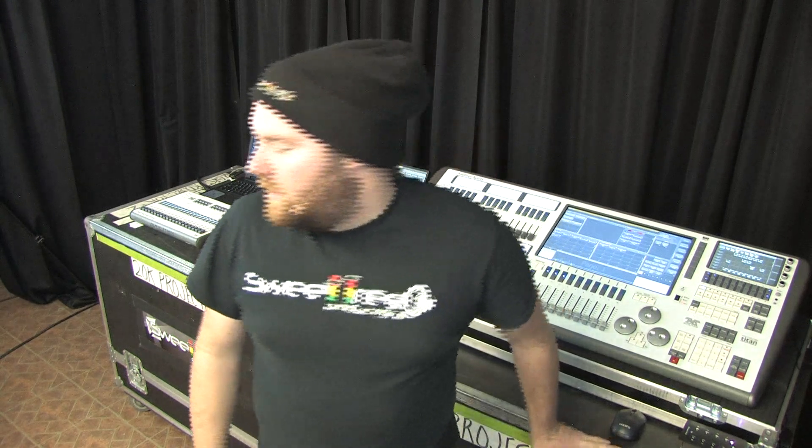Hi, this is Josh from Sweet Tree Productions. Today we're going to talk to you a little bit about the different masters you can make in Titan and what all they might do for you.